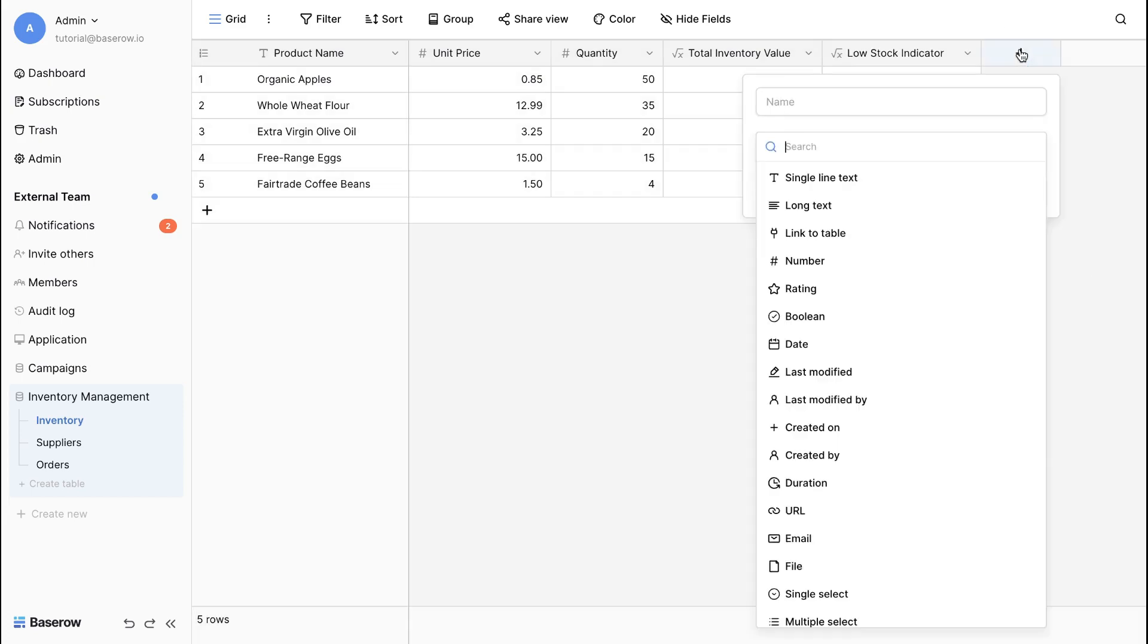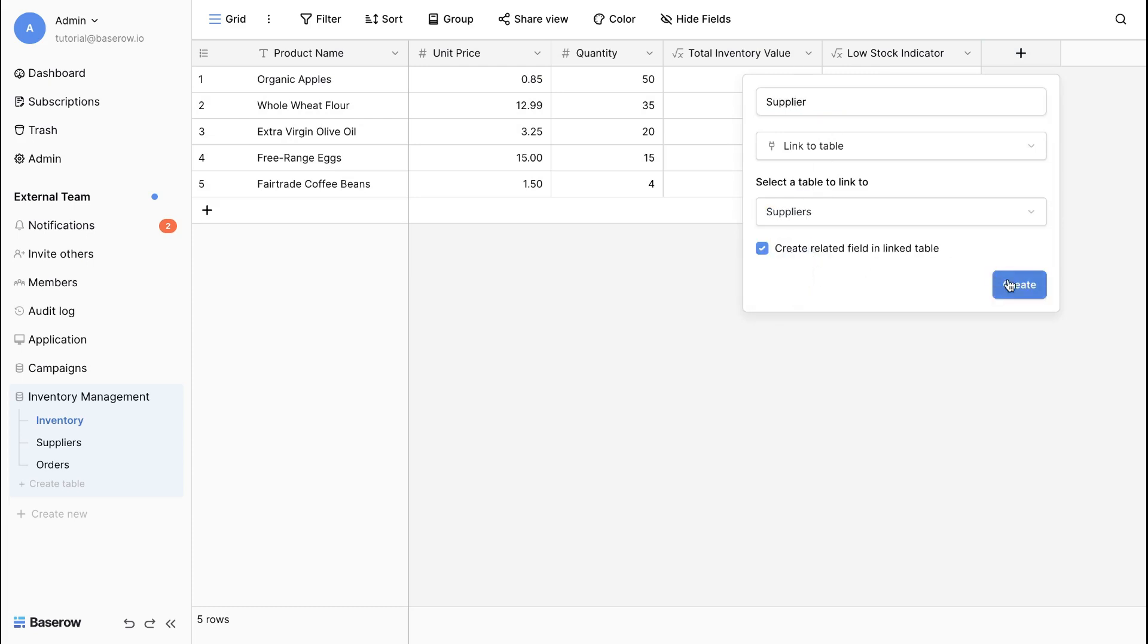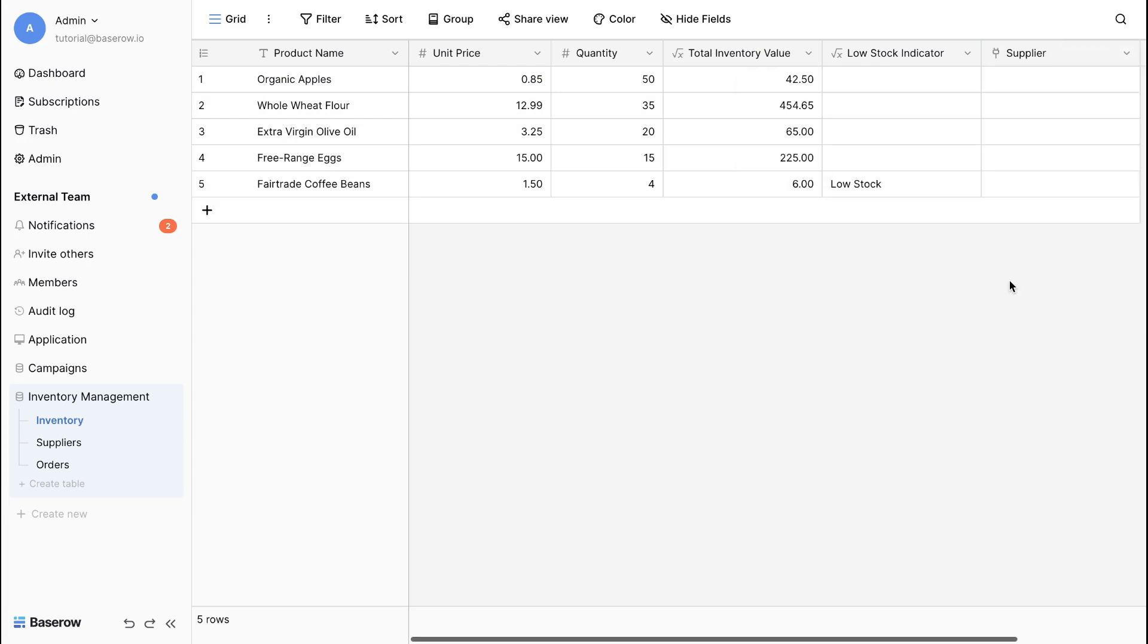For each product, we want to know the supplier. We can use a link to table field to link this table to the supplier's table.